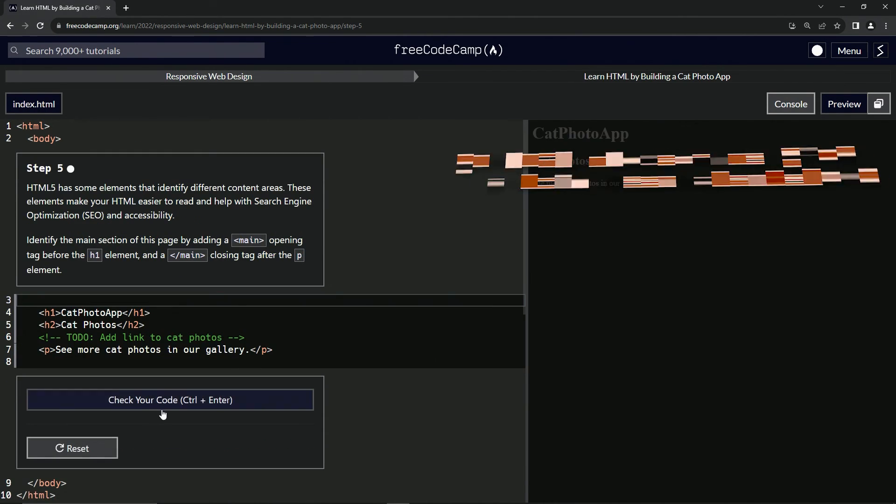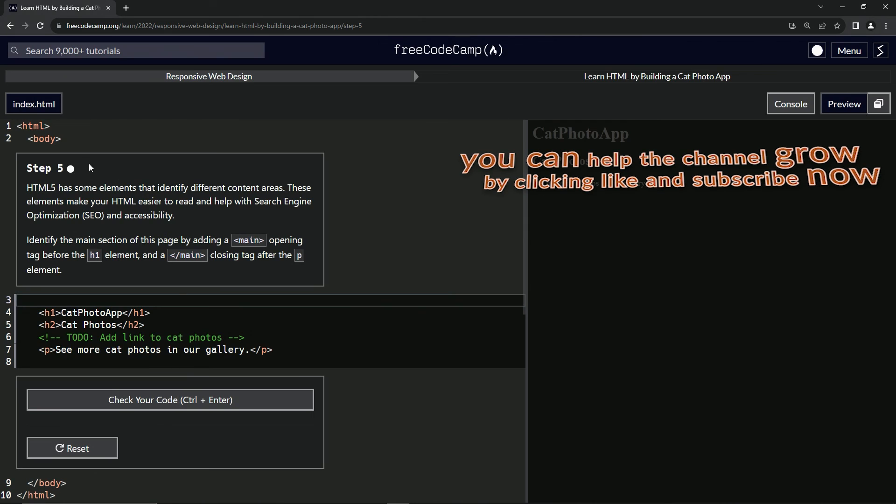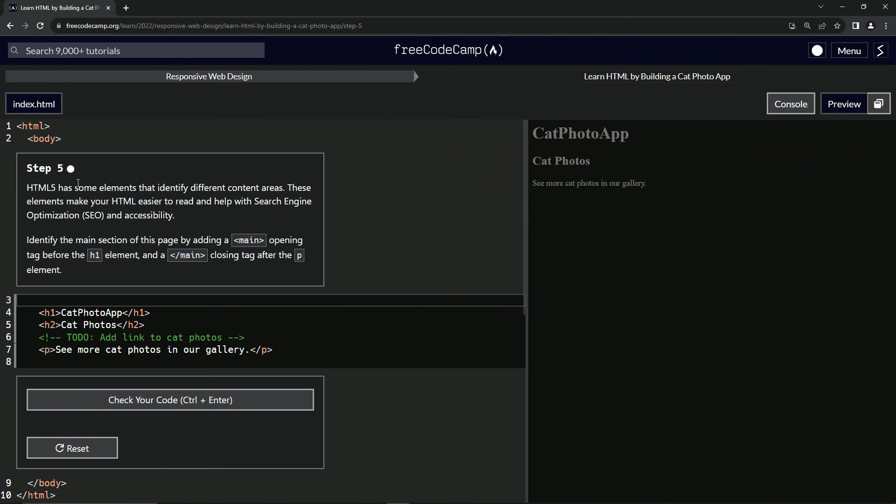All right. Now we're on to step five and we'll see you next time.